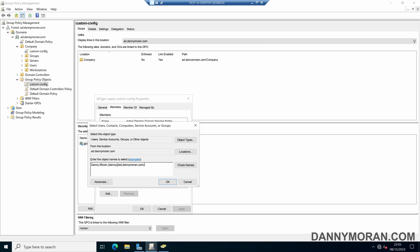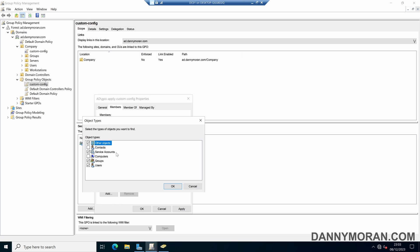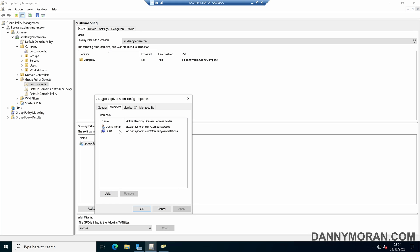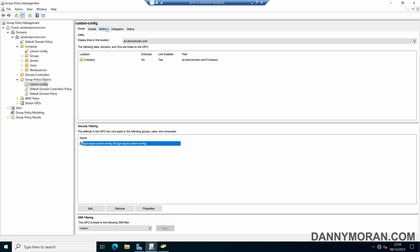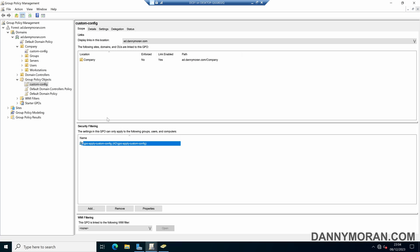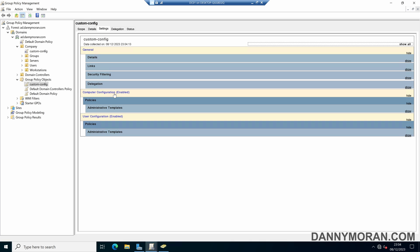I'll go in and add my user account, and also add the computer account for the PC I'm logged into — select object types, select Computers, add my PC, and then OK. Something to bear in mind: you need to add users or computers depending on what type of policy it is. If you just add the user account it will only apply the user configuration, and if you just add the computer it will only apply the computer configuration. Since this policy has both, I've added both so it will apply both computer config and user config.